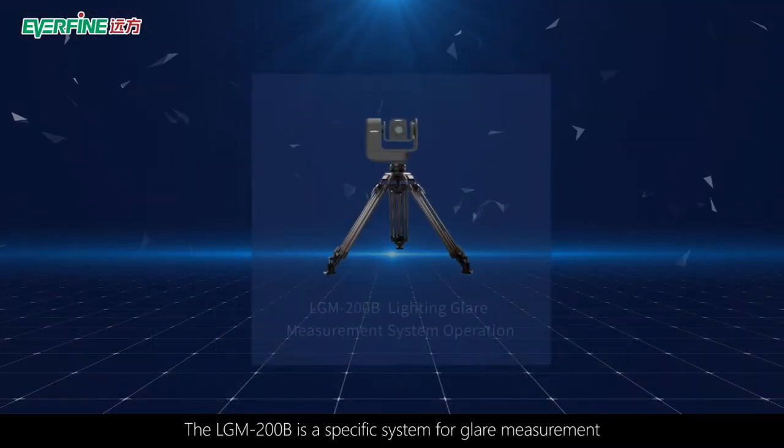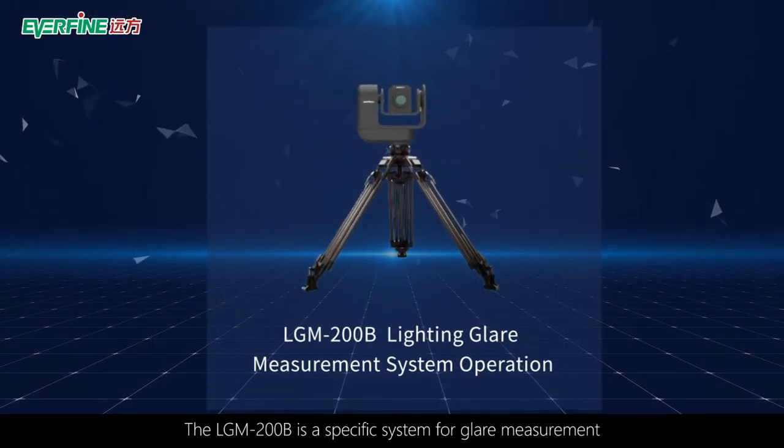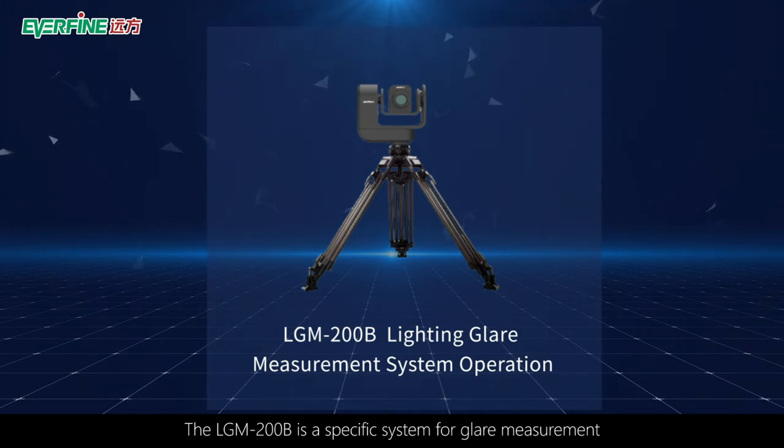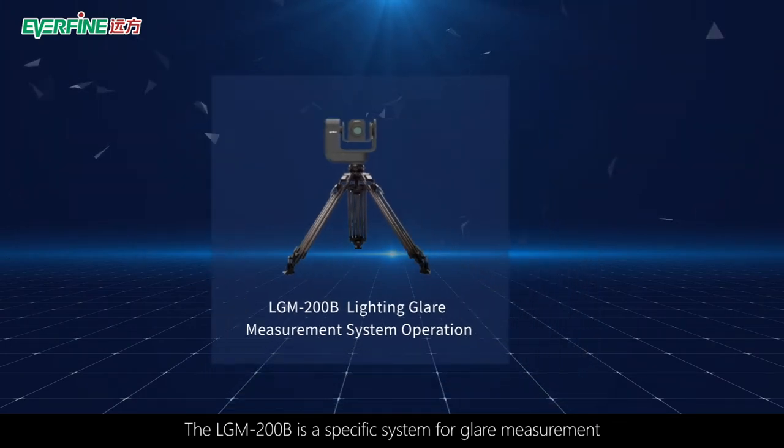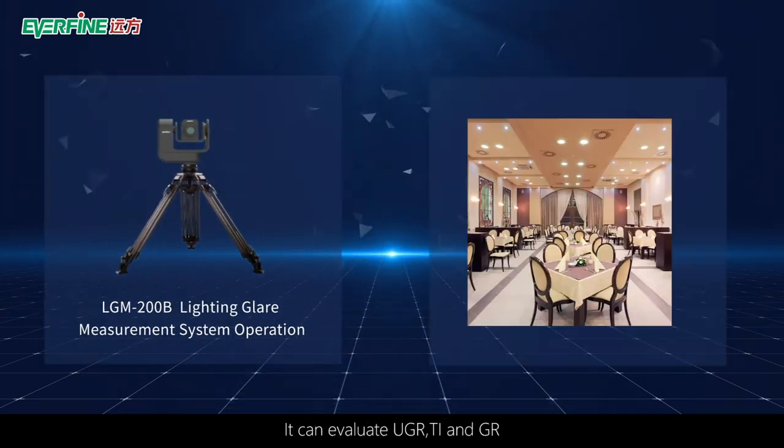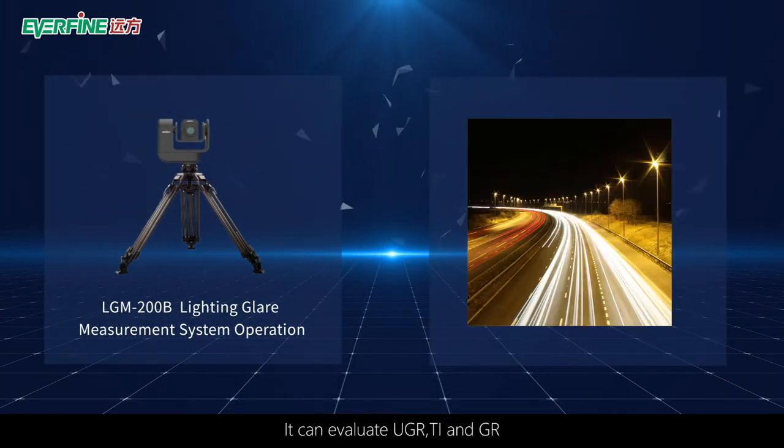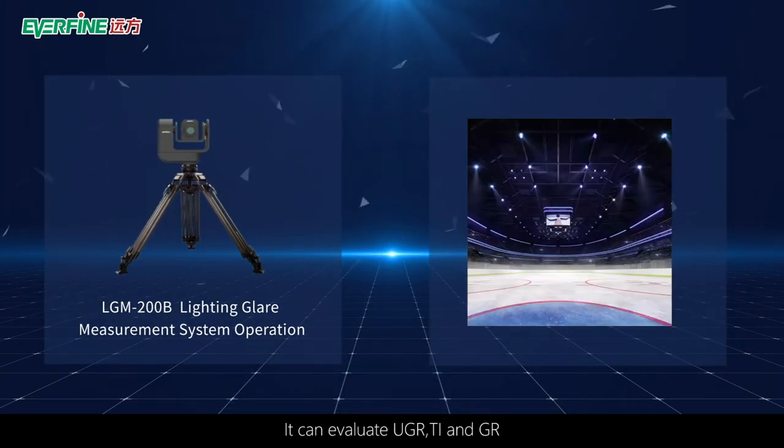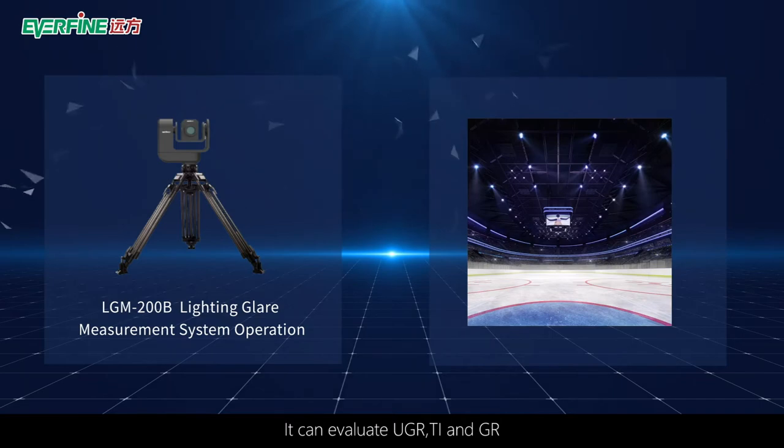The LGM-200B is a specific system for glare measurement. It can evaluate UGR, T, and GR.